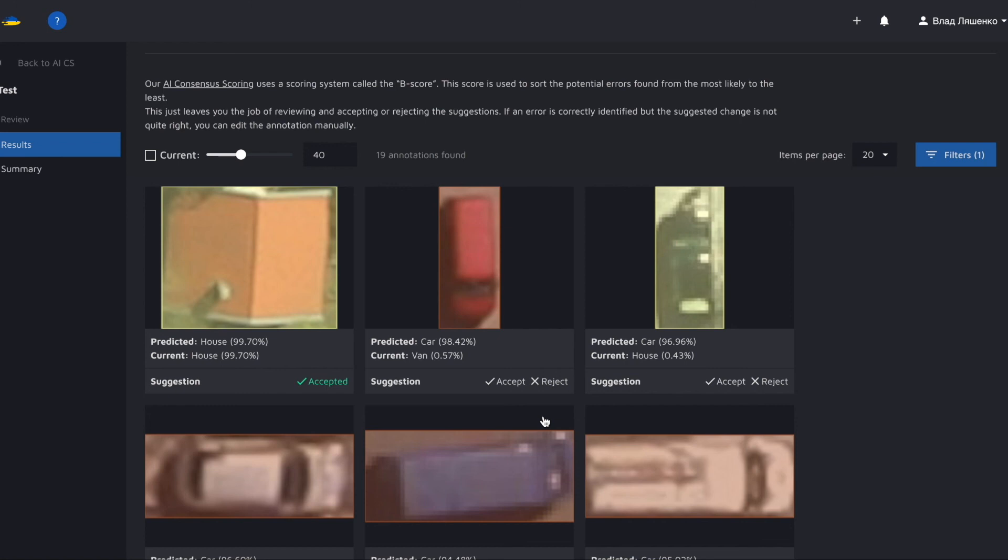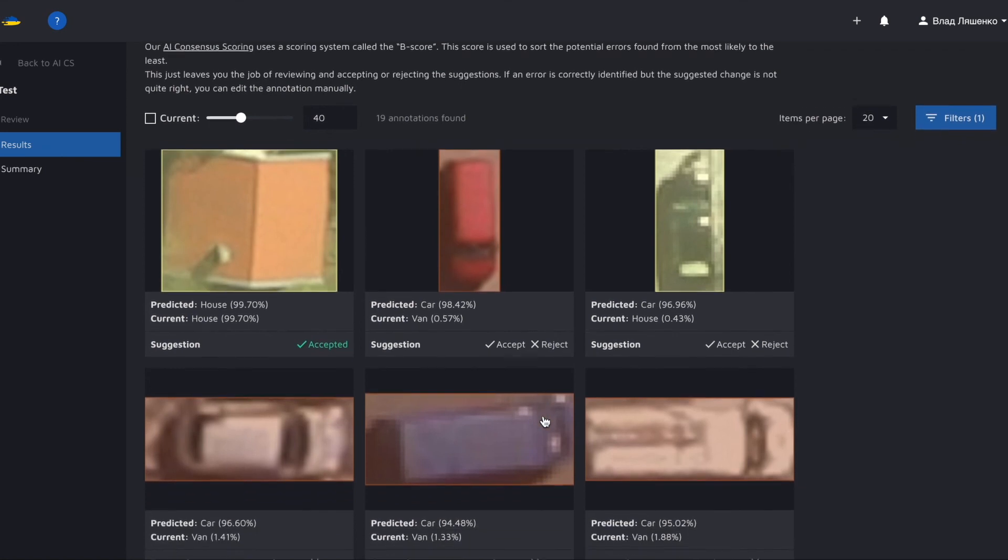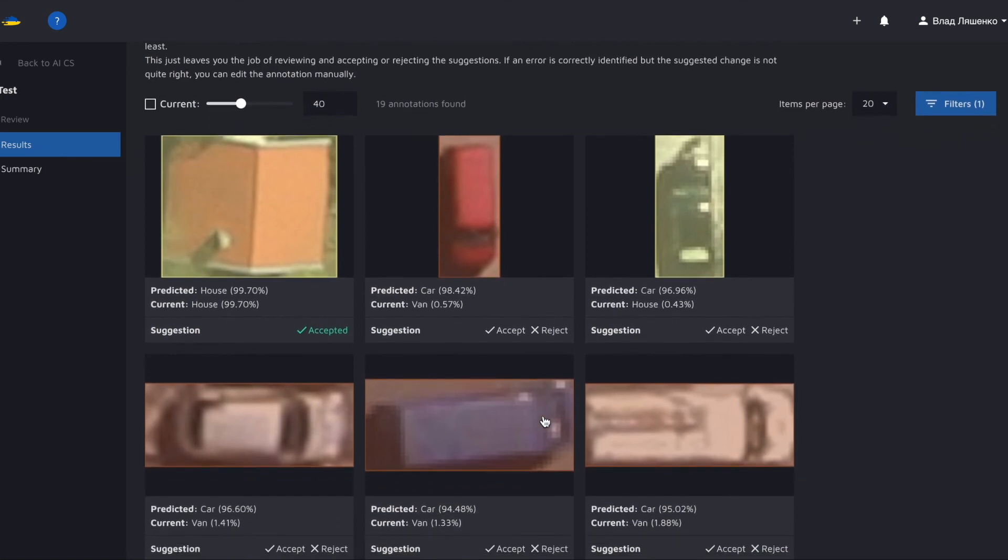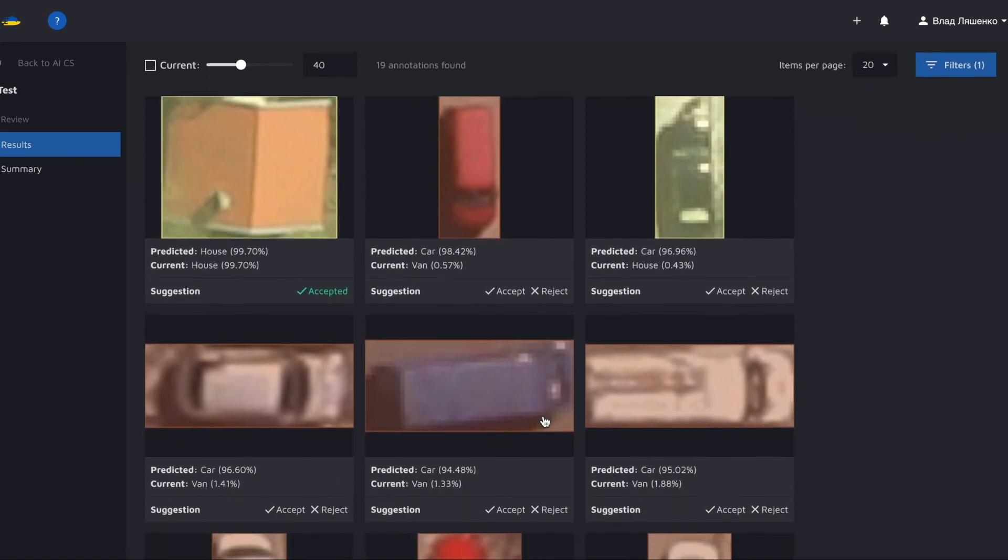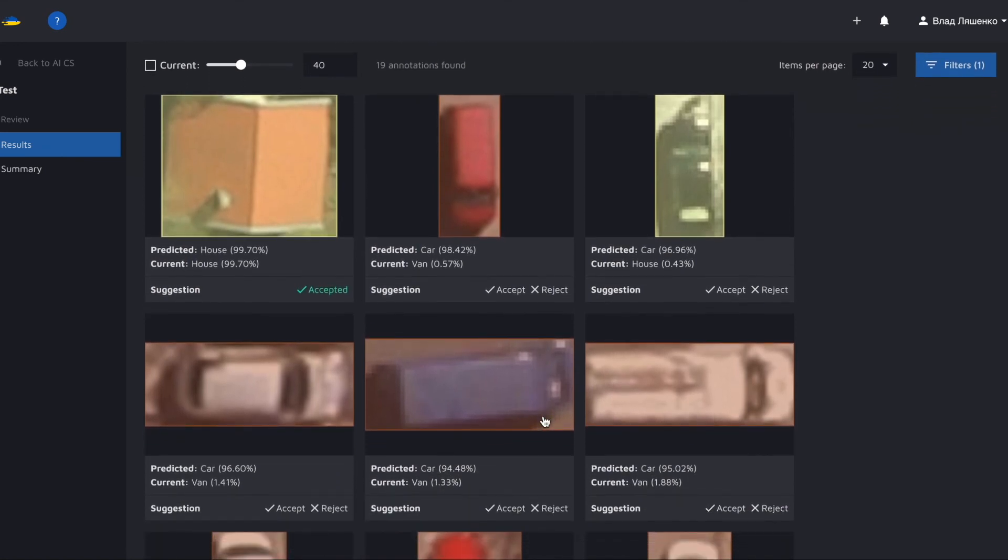That is how you do quality control with AI consensus scoring. You do not look for mistakes yourself. You just resolve the potential ones predicted by algorithms which spare you tons of time.